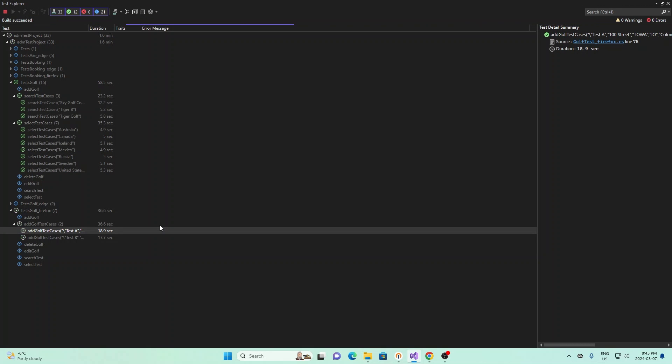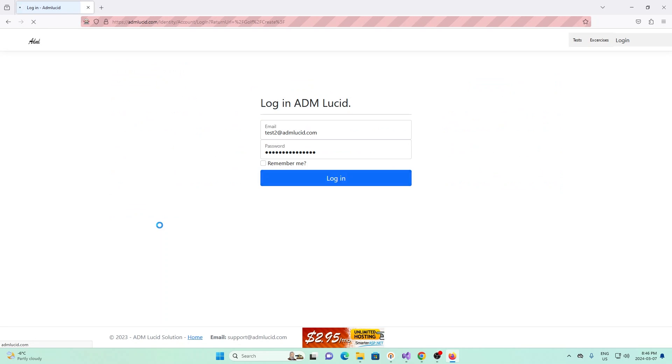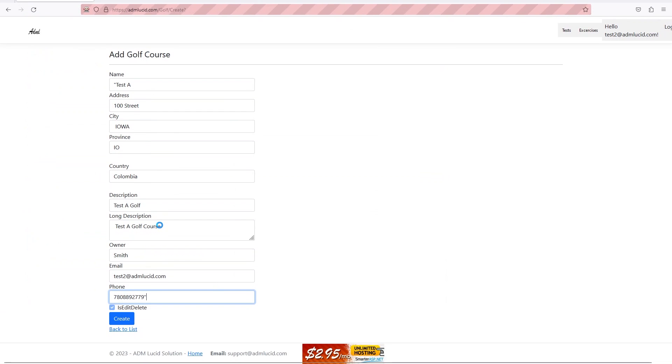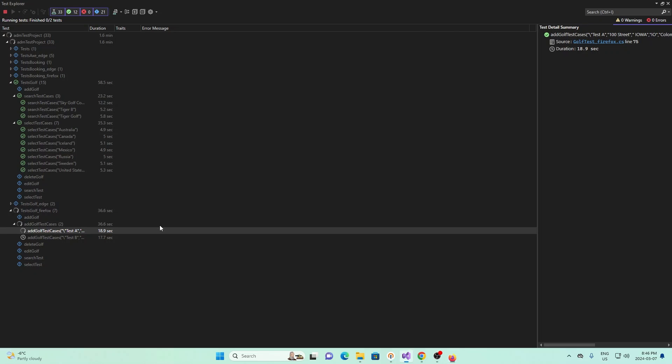So it'll run test A first, and then it'll run test B. So this time it's using Firefox, and you'll see it creates a test, a golf course, and enters all the information into the golf course. And so that's what we have.